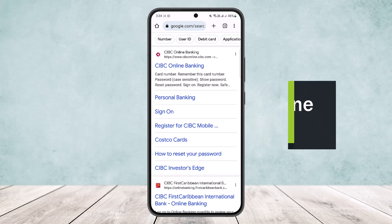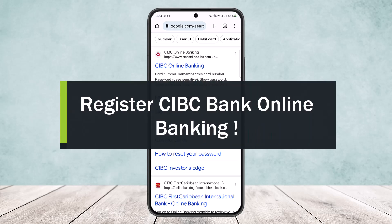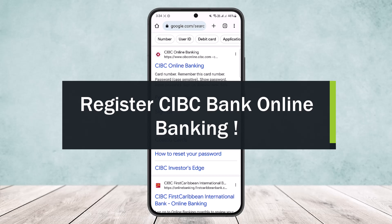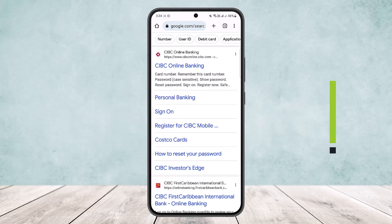How to register for CIBC bank online banking. Hello everybody, welcome back to my channel 'How To Apps', this is me Bpen Busnet, and today I'll guide you on how you can easily register for CIBC bank online banking. As you know, online banking has become quite popular and it's quite efficient and easy as well.